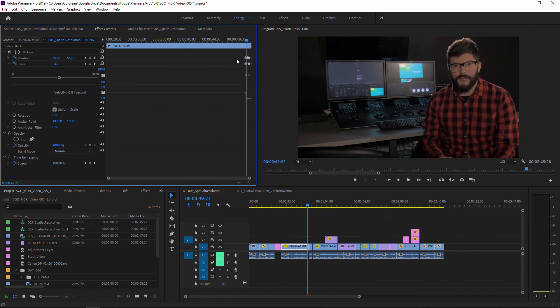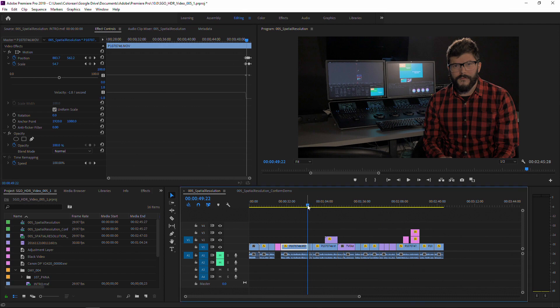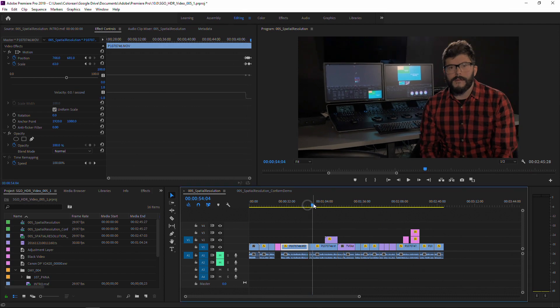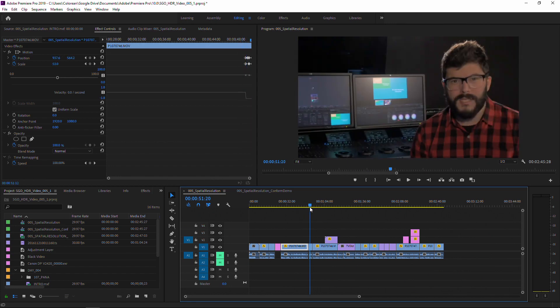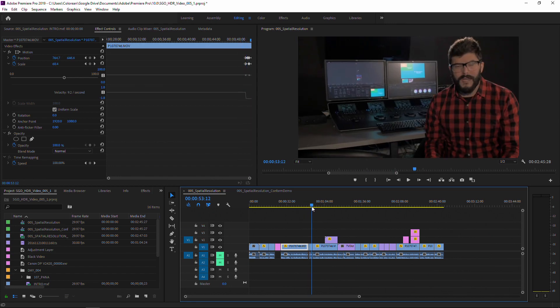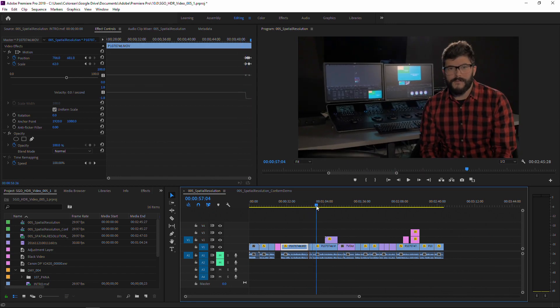So basically what we're going to see is how I can bring all the keyframes and all the edit changes and pan and reframes that I did in Premiere into Mistika Boutique.